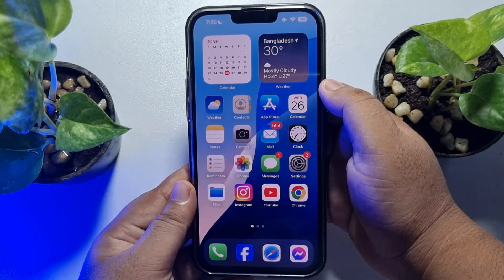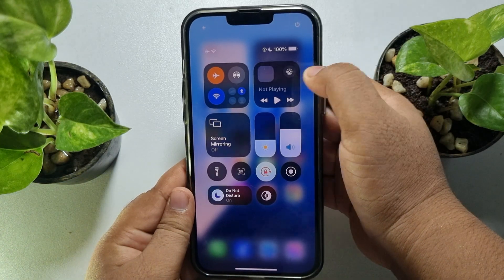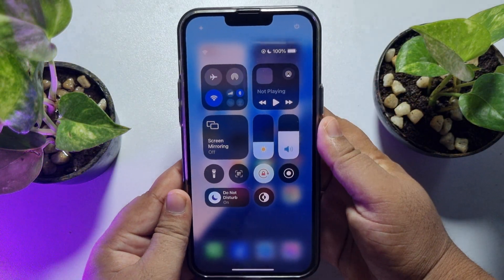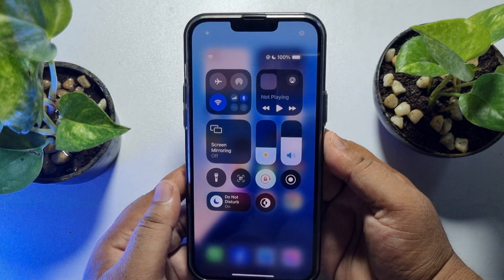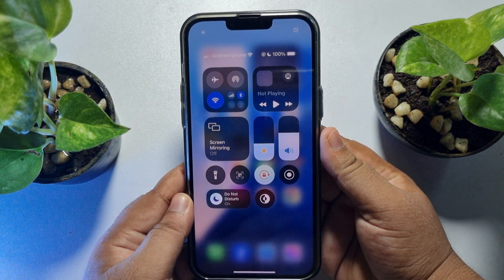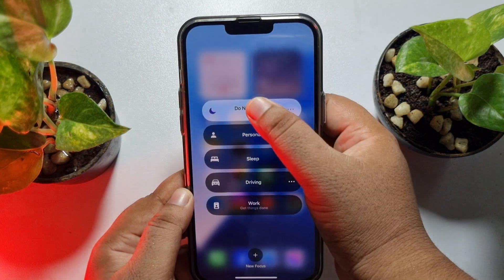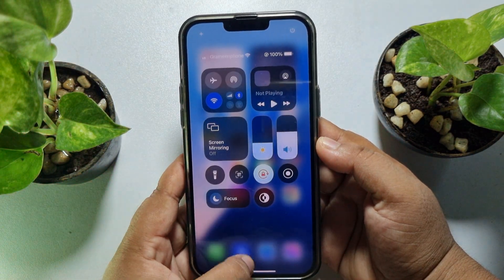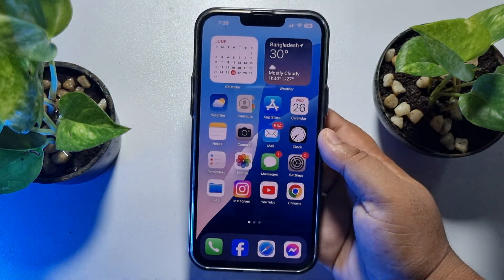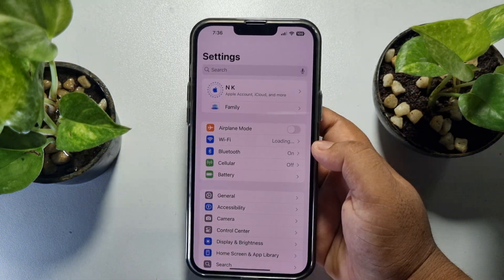The first solution is to make sure to disable airplane mode on your iPhone. Open your Control Center and tap the airplane icon to disable it. Also, if you have Do Not Disturb or Focus mode turned on, tap on Focus mode and disable it, then check if the problem is resolved.